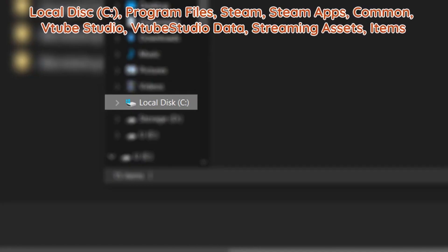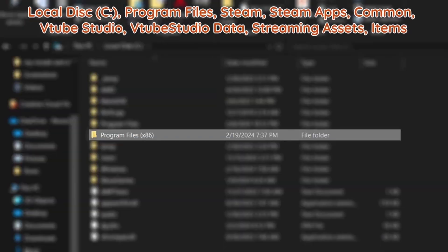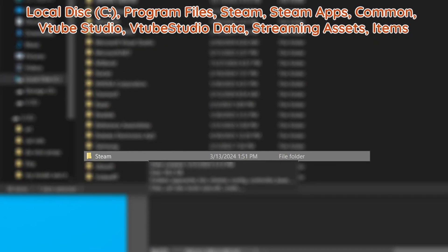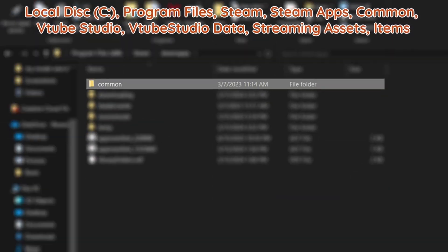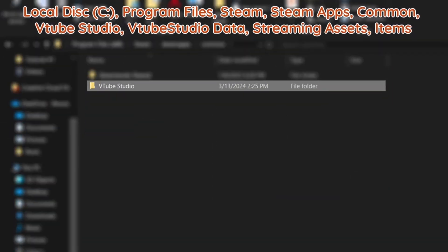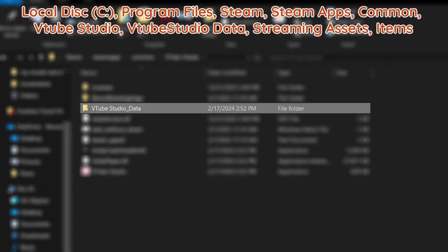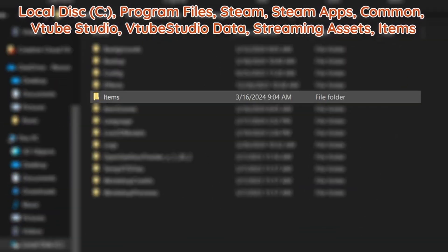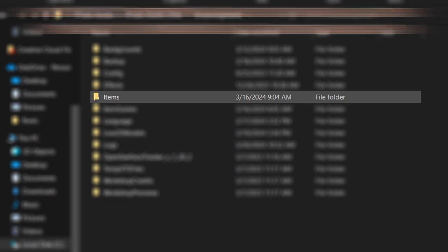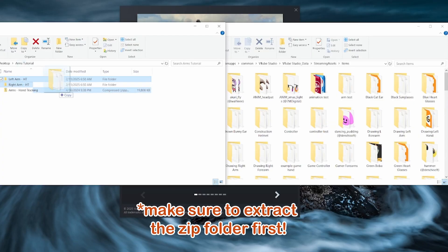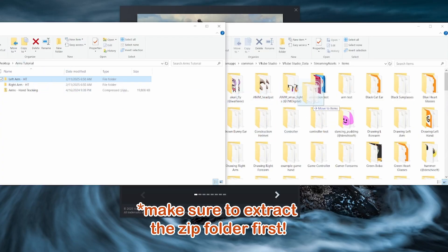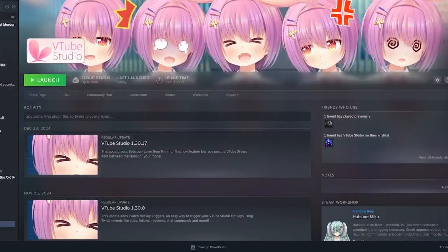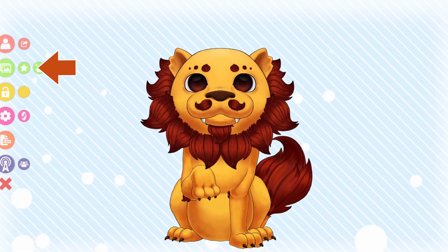Simply go through Local Disk C Drive, Program Files, Steam, Steam Apps, Common, VTube Studio, VTube Studio Data, Streaming Assets, and finally Items. Place the files into a folder in this tab and restart VTube Studio.